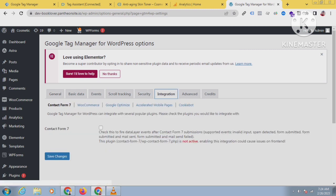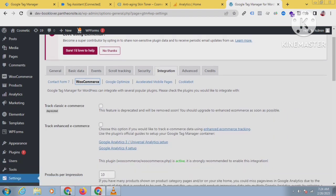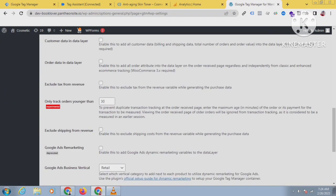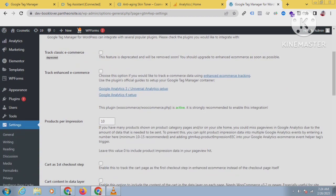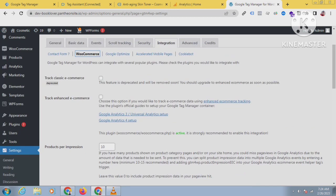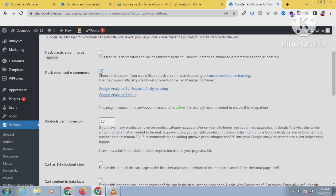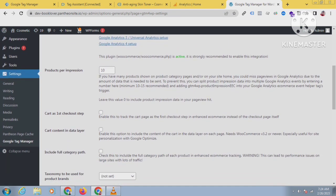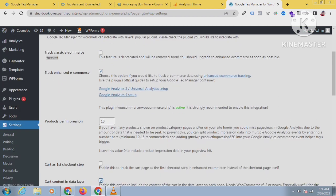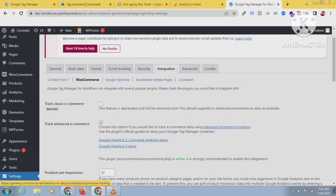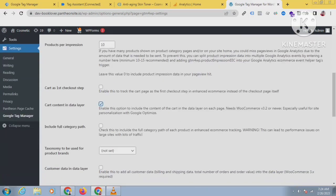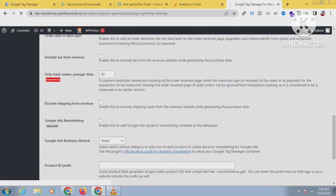Click on Google Tag Manager and from Google Tag Manager I will enable the data layer. Click on the Integration section and click on WooCommerce. After clicking on WooCommerce you will see lots of options, but you have to check just two boxes: one is Track Enhanced Ecommerce, and the other is Card Content in Data Layer. Tick these two boxes and then save. The data layer will be enabled.